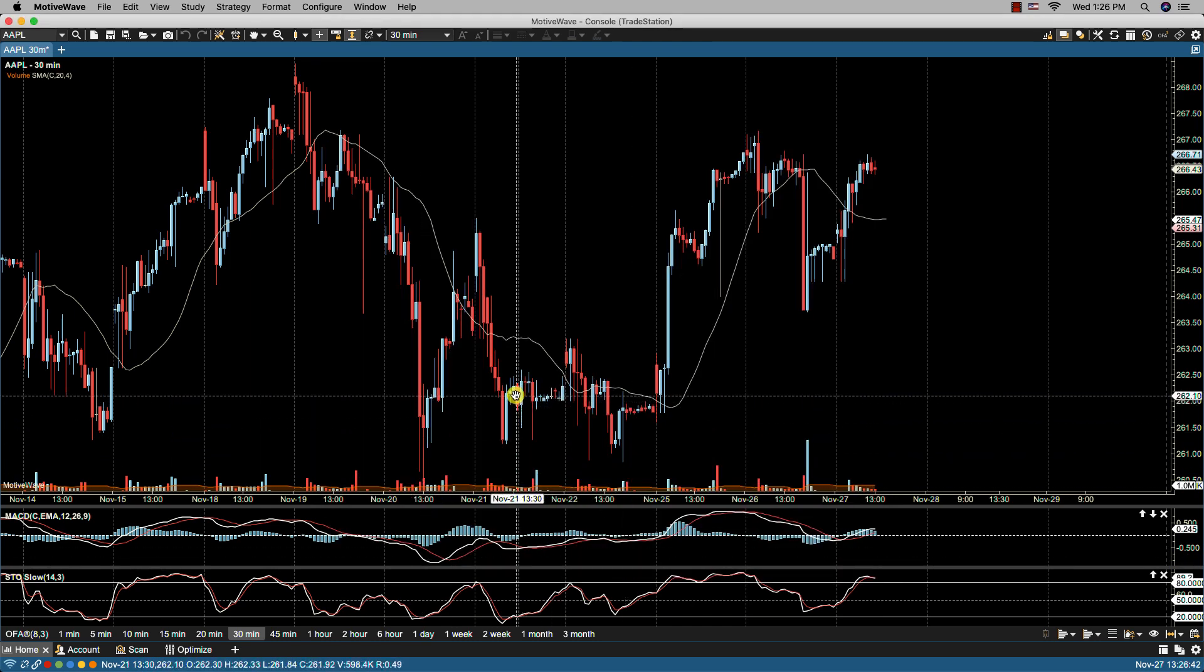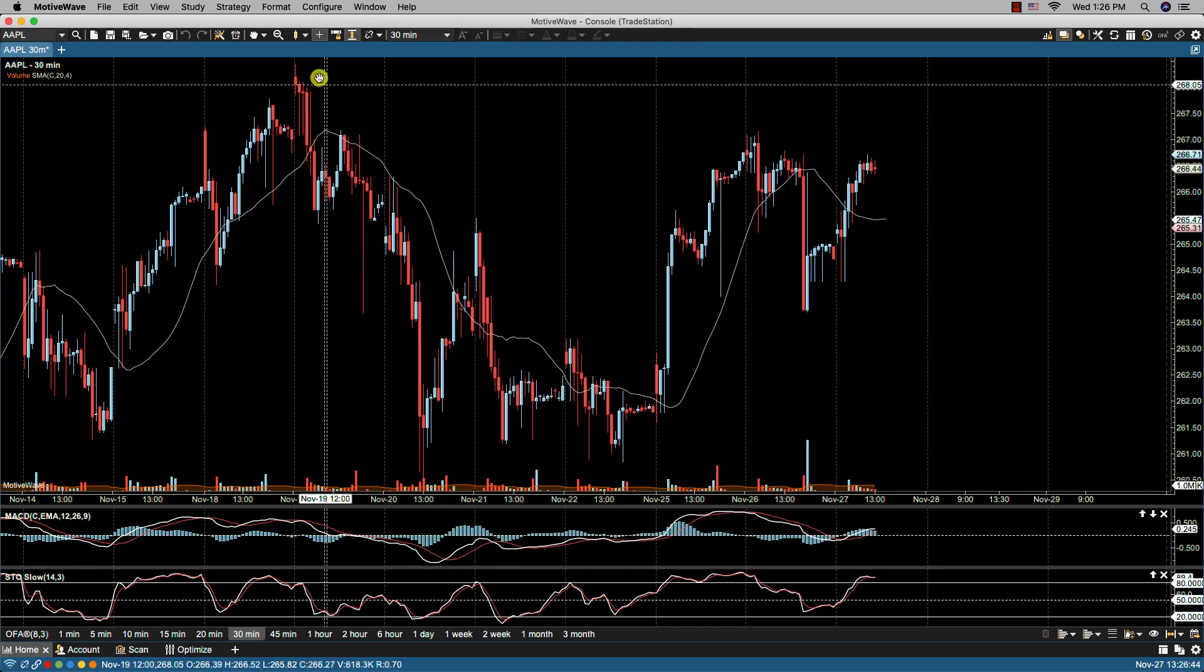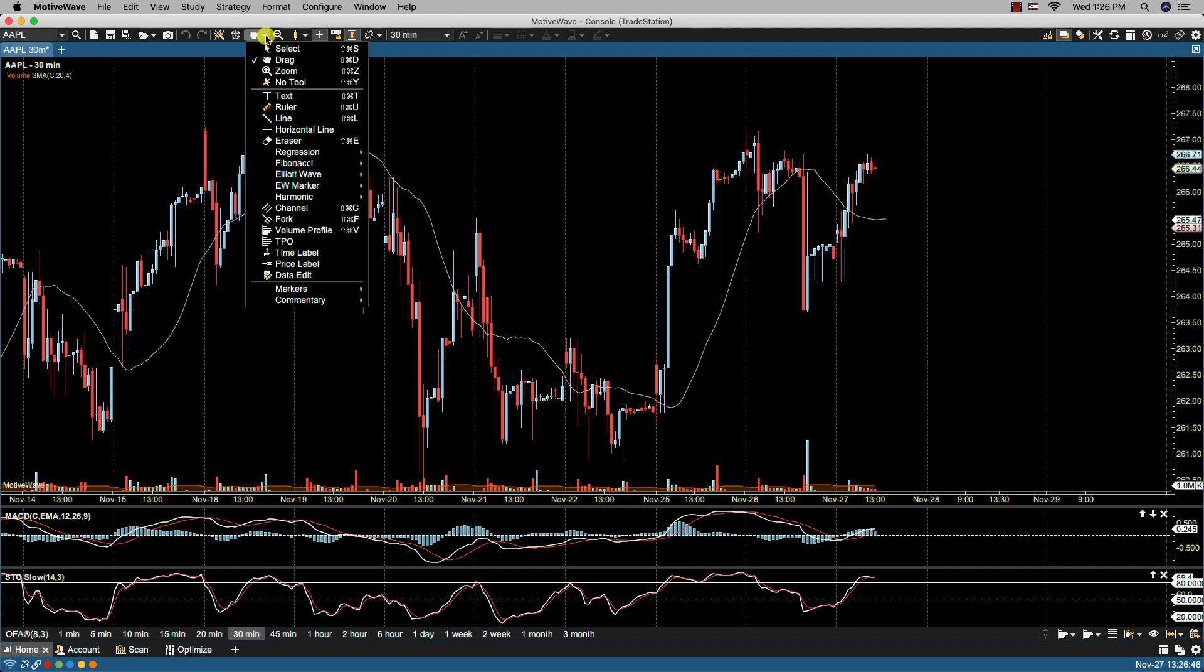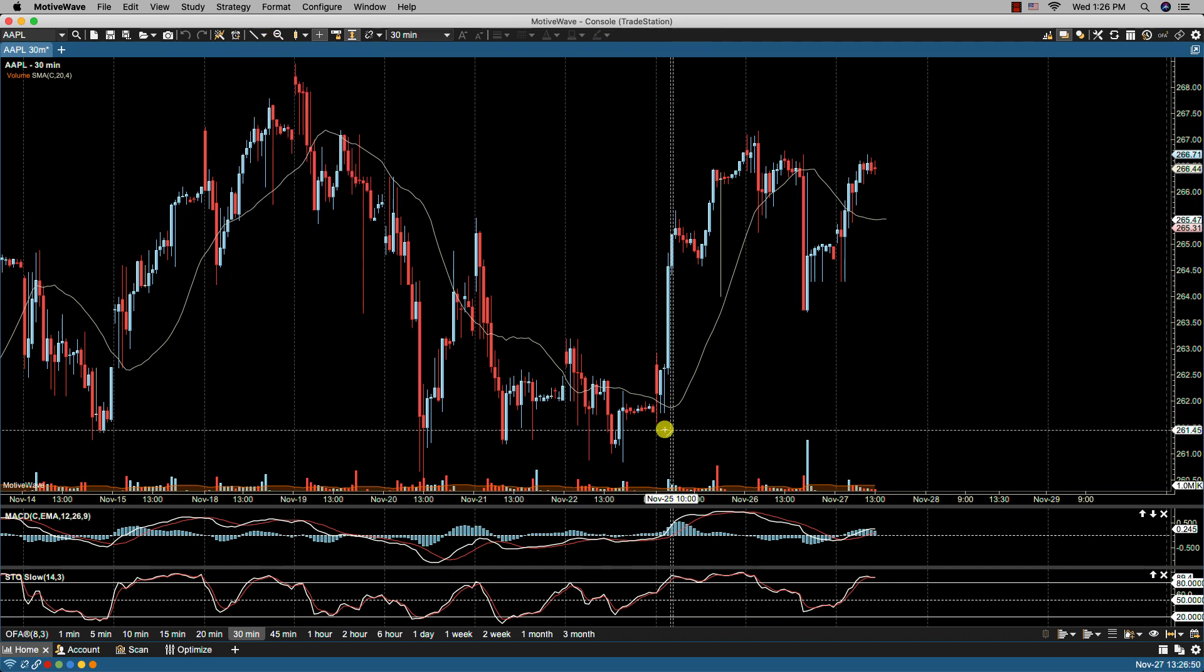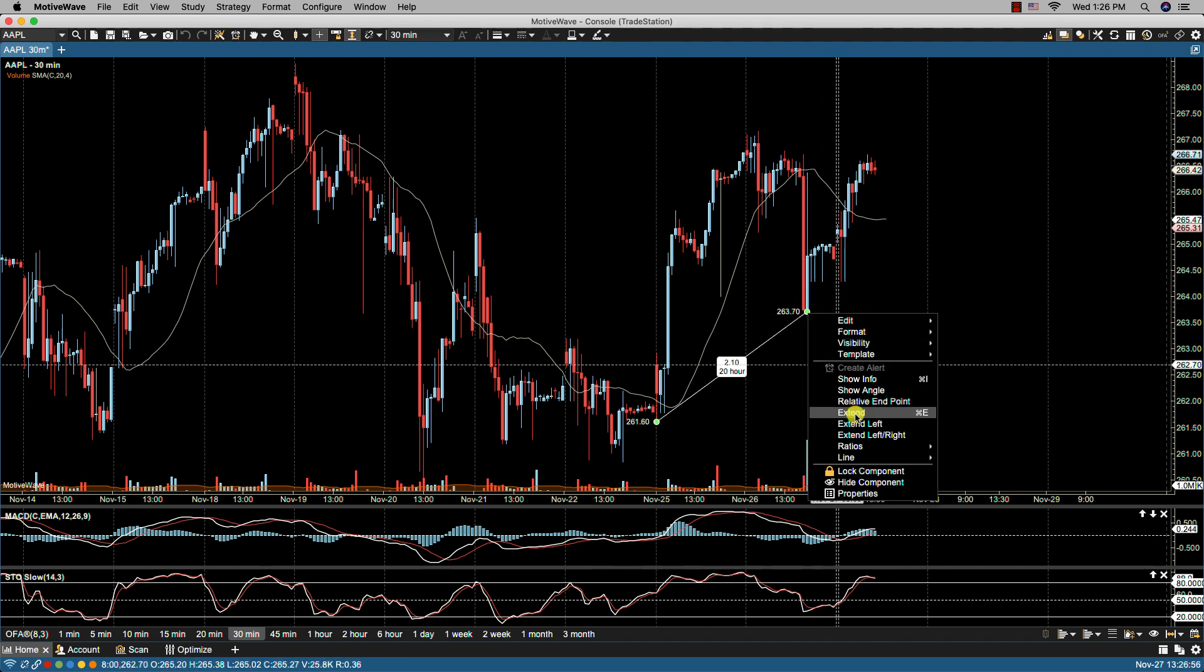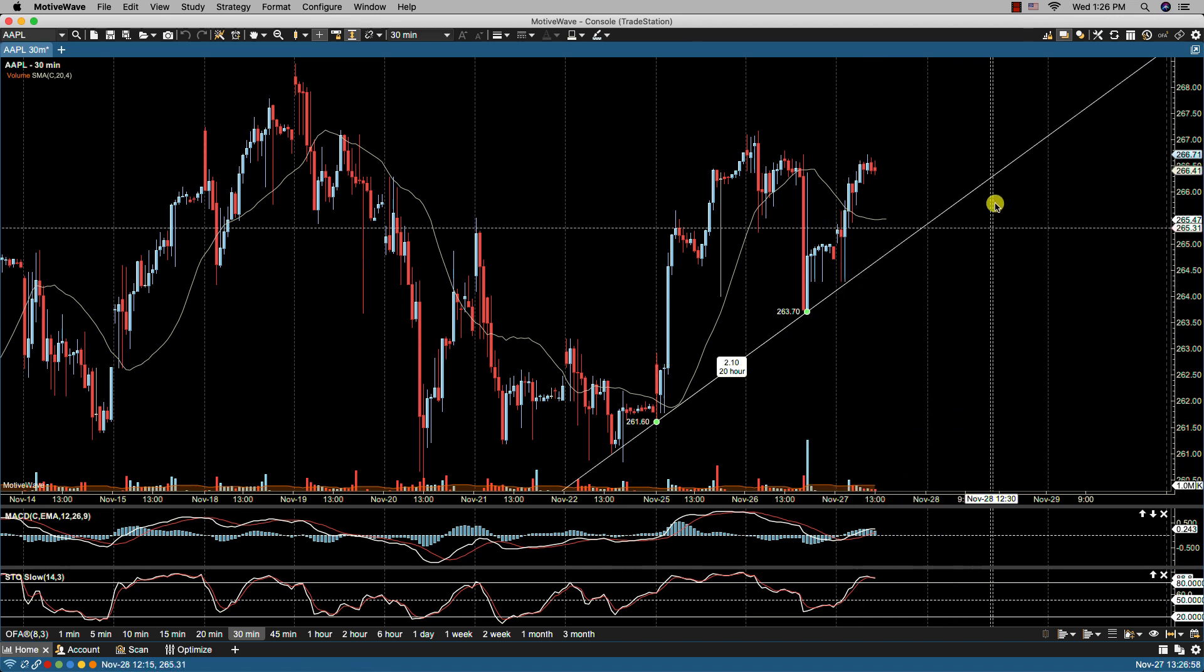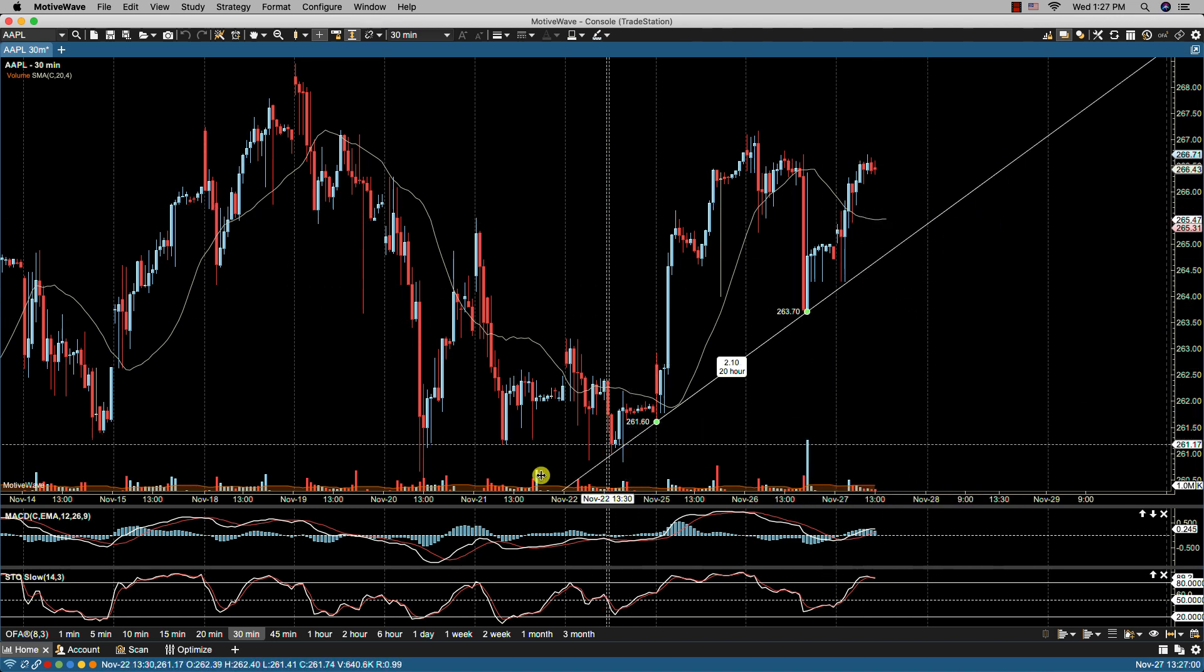So here in a 30 minute chart, if I were to draw a trend line, let's say from this low to this low, and then if I were to extend it, this keeps going to the future and to the past.